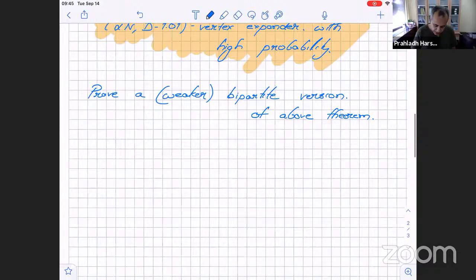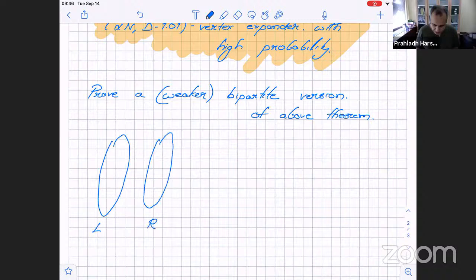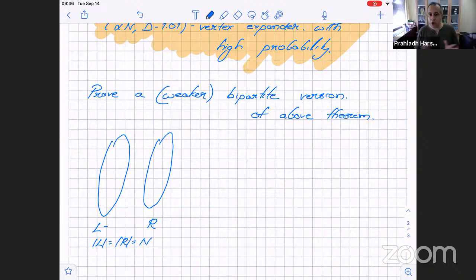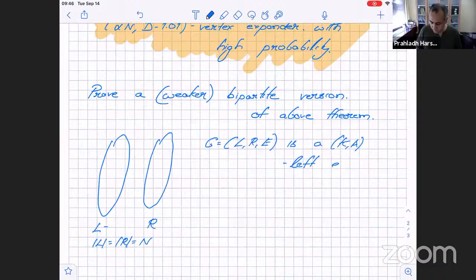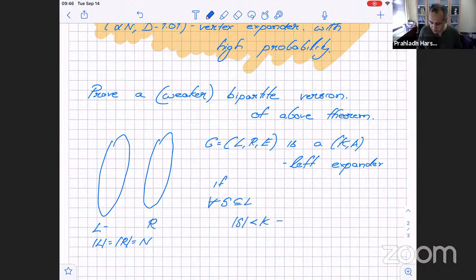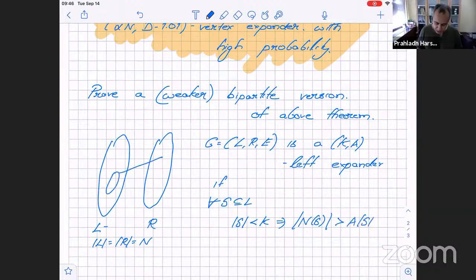What's a bipartite expander? We have a left side and a right side, both of equal size. We'll talk about expansion only from the left. A graph G = (L, R, E) is a (k, a) left expander if for all S ⊆ L with |S| < k, we have |N(S)| ≥ a·|S|. You take a set S on the left and its neighborhood on the right must be at least a times |S|.